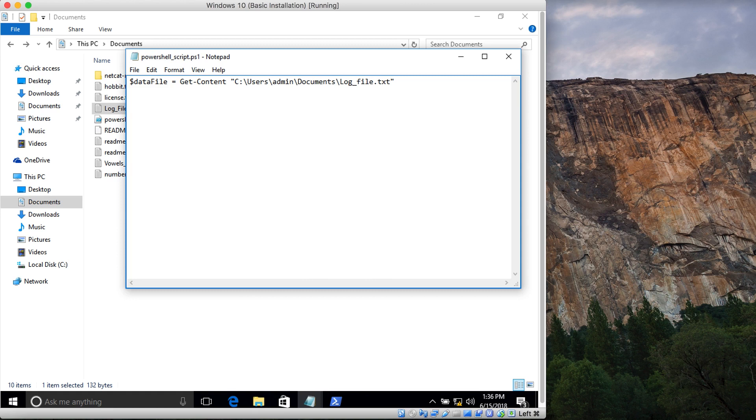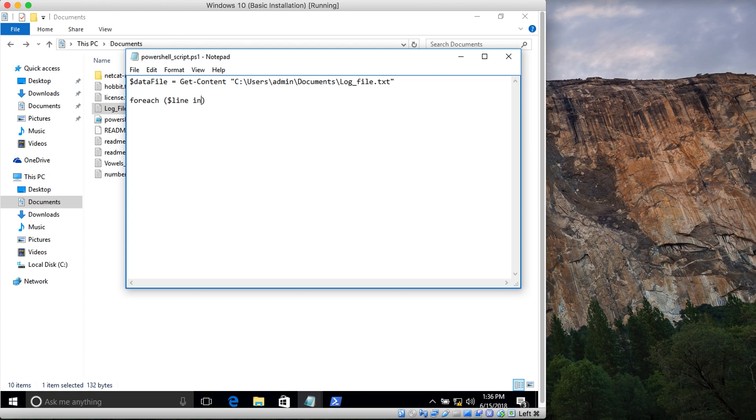I'm saying foreach line, and then I'll type in the name of the variable, which is data file.